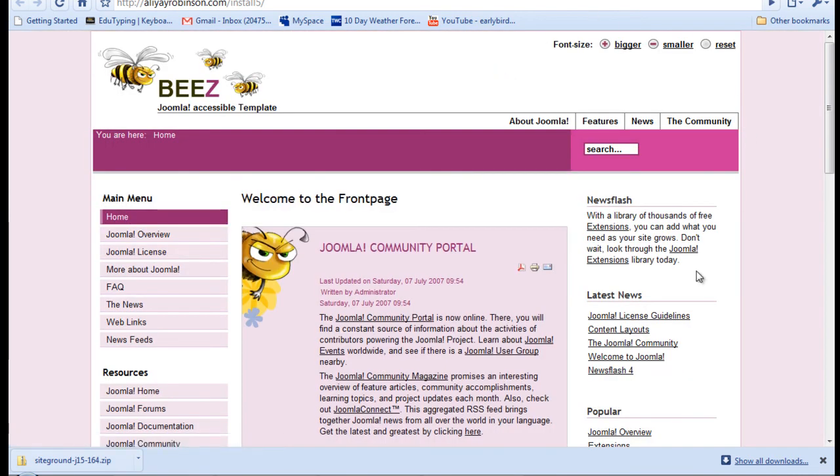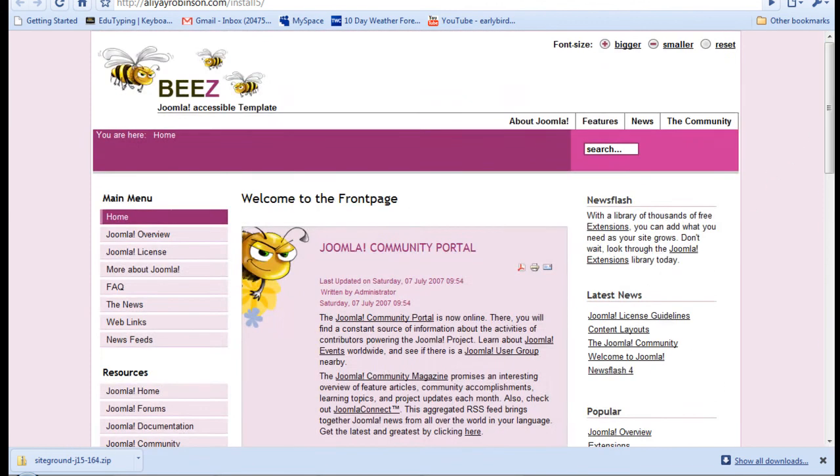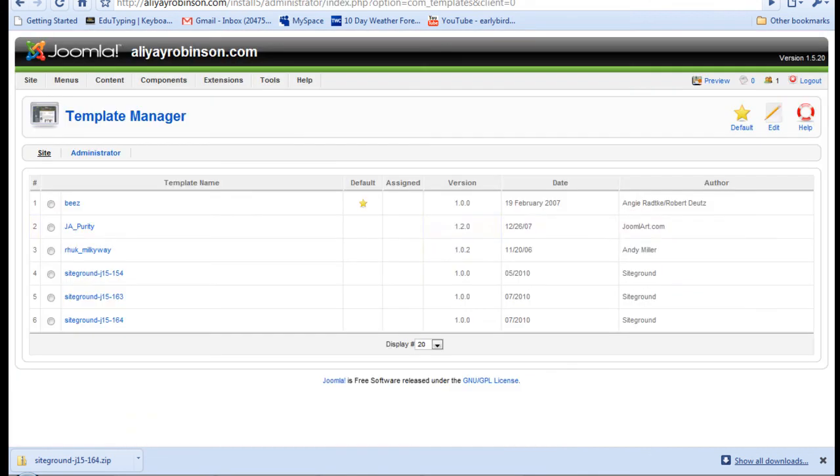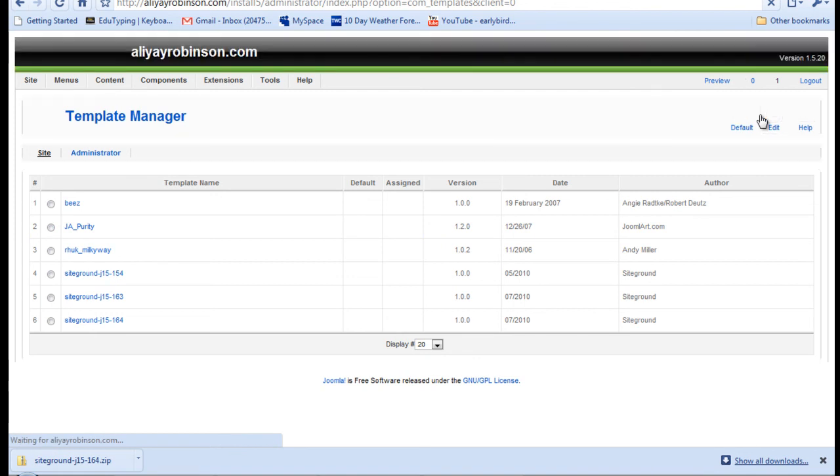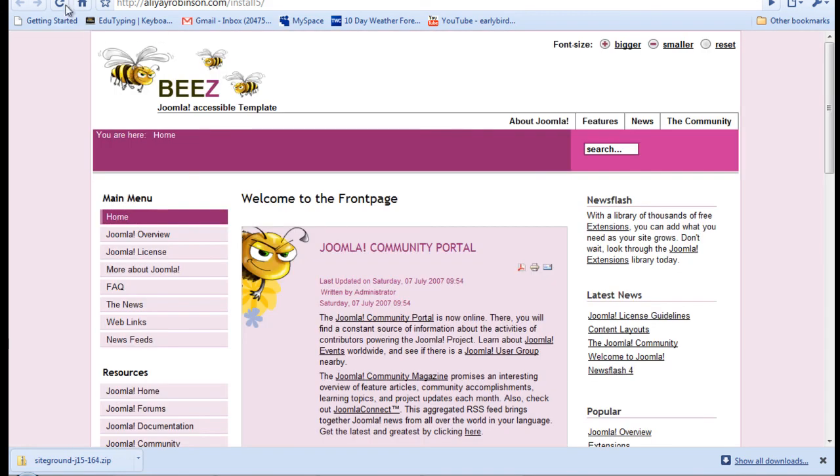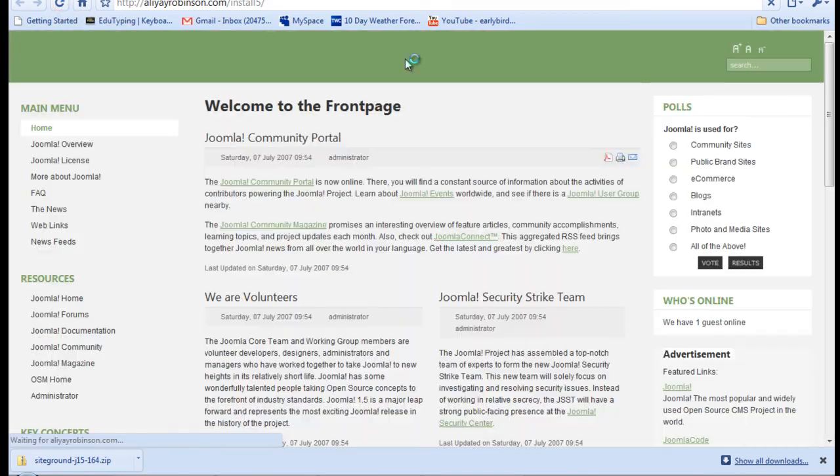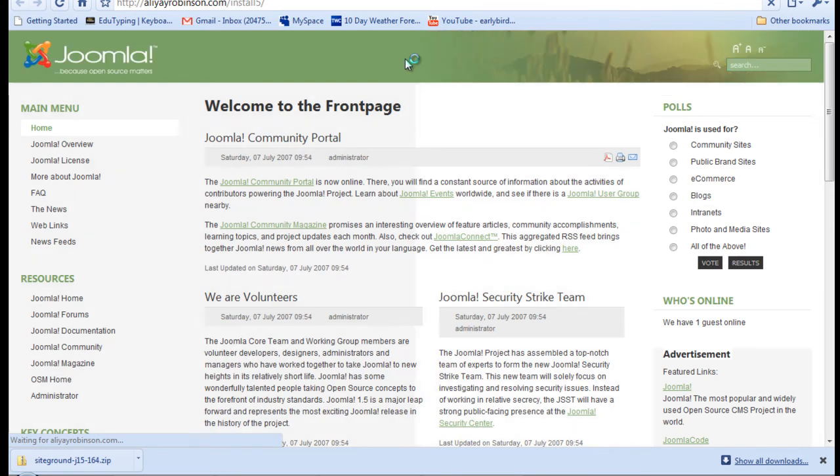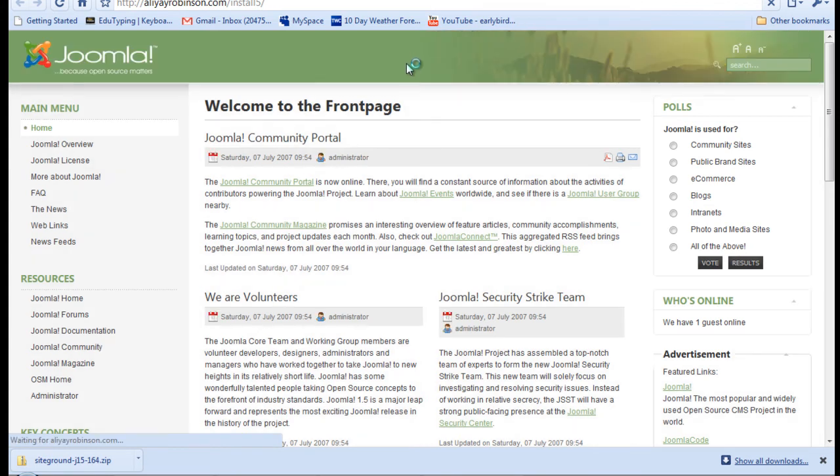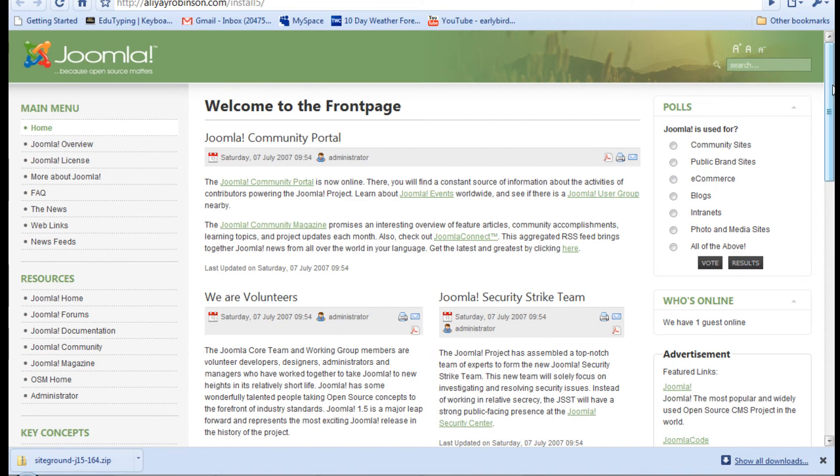And that's a very nice, upbeat, colorful template. And JAPurity default. Refresh the page again. And this is also a pretty nice template.